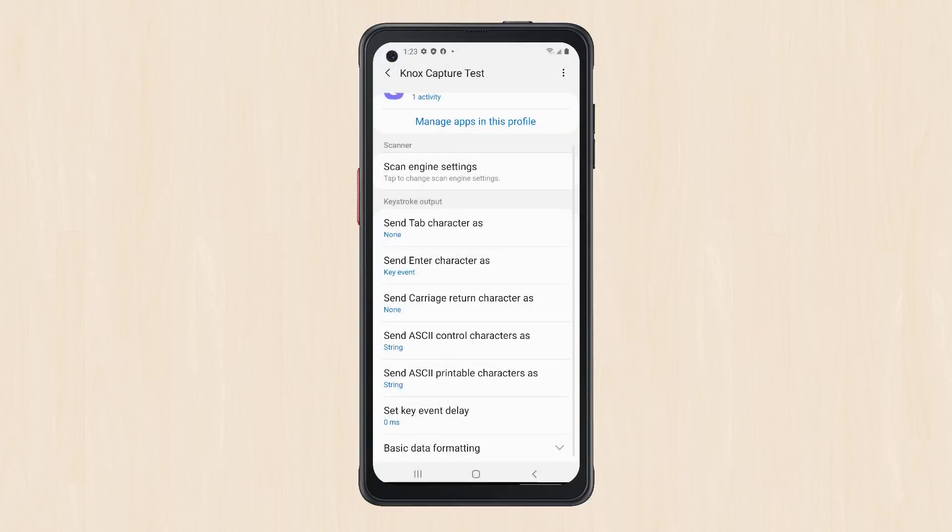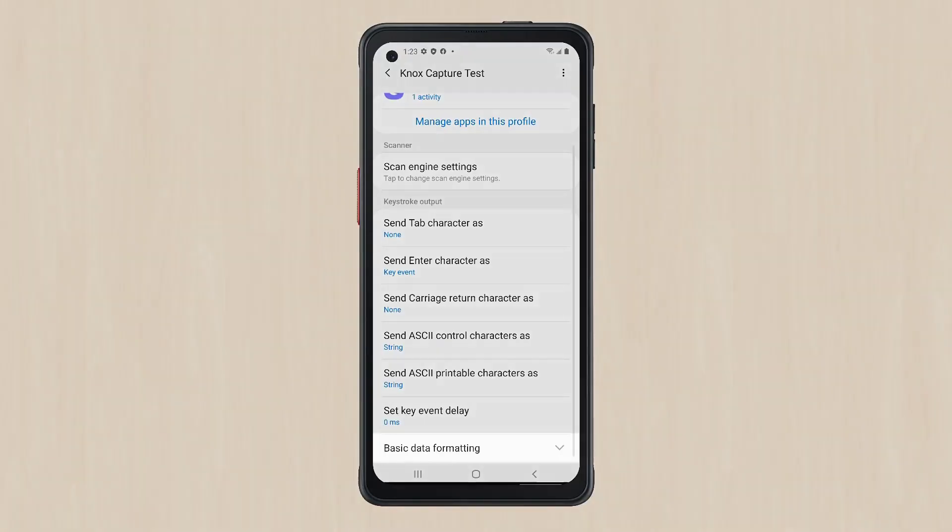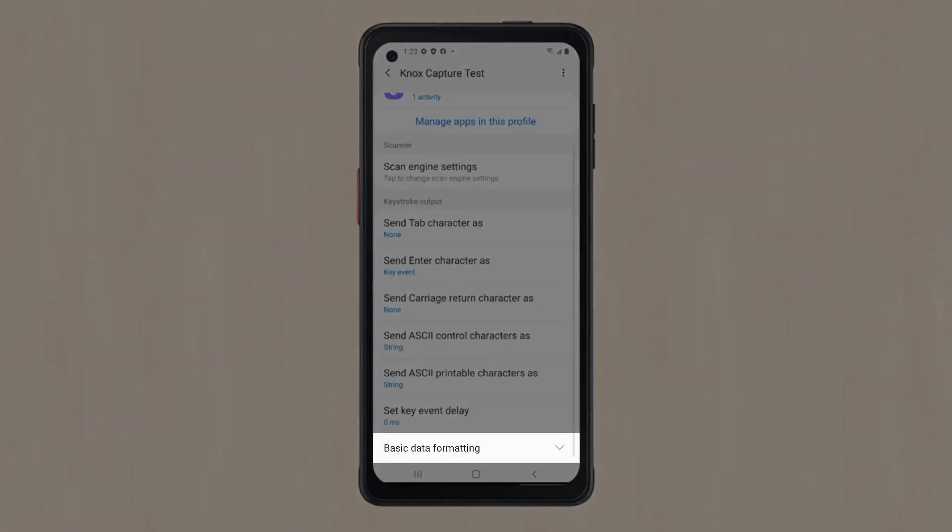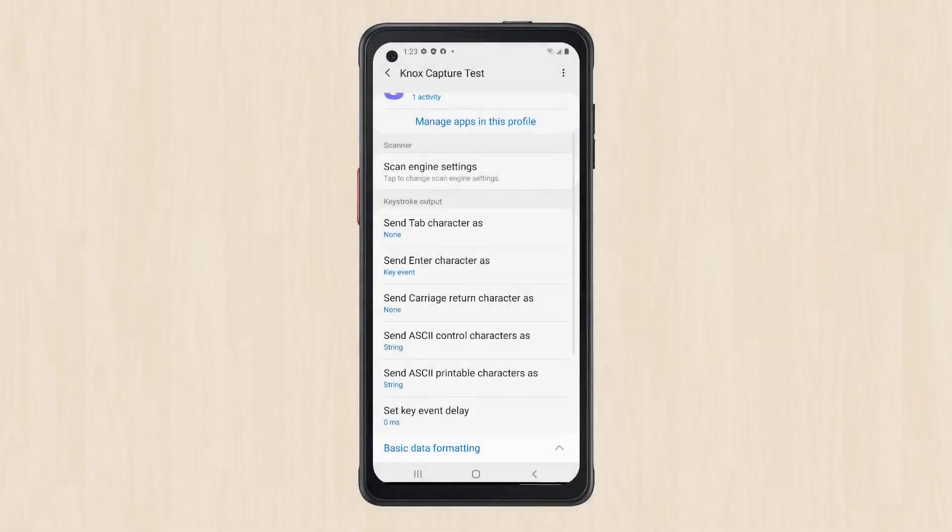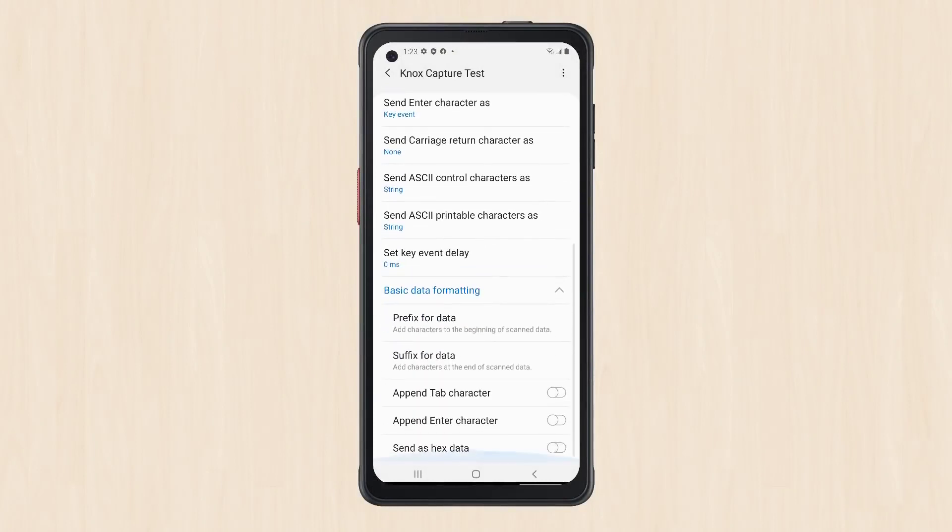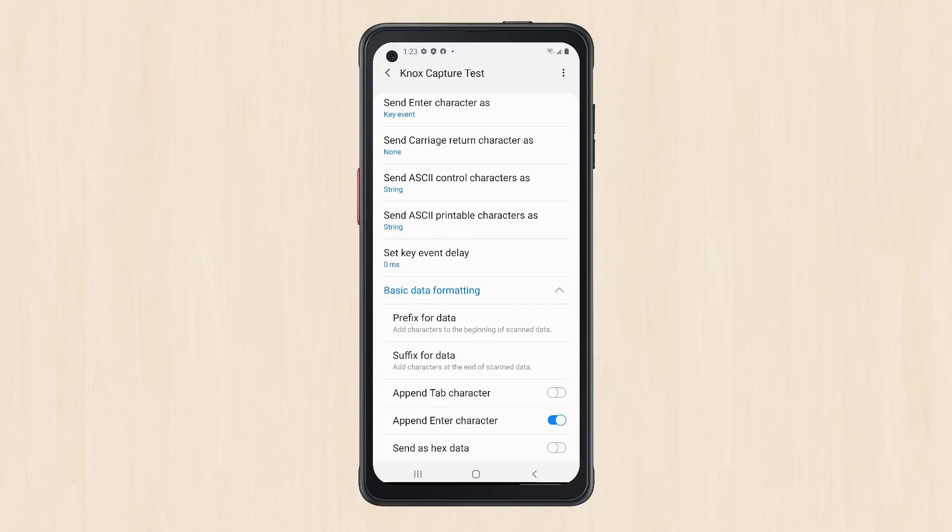Next, append and enter key to the scanned data. Next to Basic Data Formatting, tap the down arrow to expand the menu. Scroll down to Append Enter Character and move the toggle to the On position. You've now set rules to append and enter key event to scan barcode data.